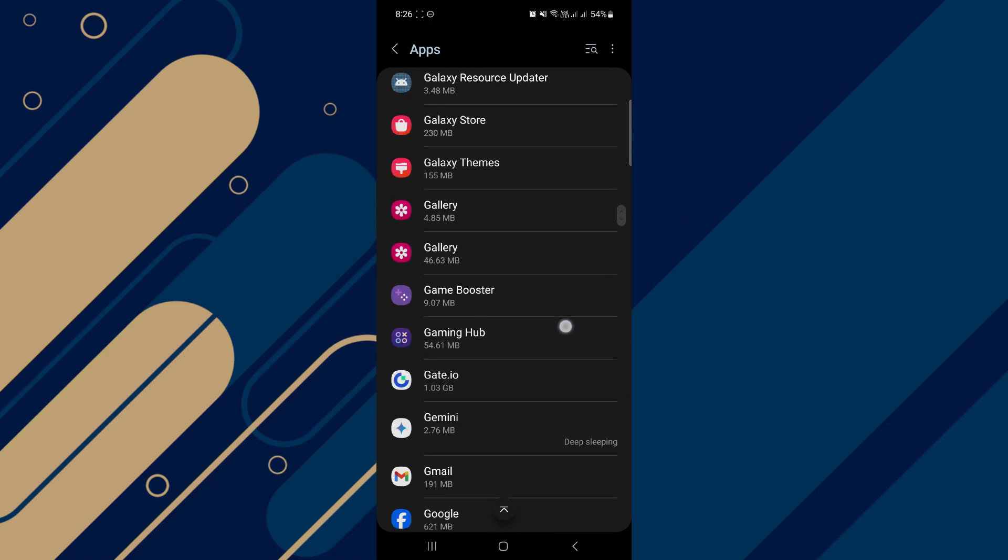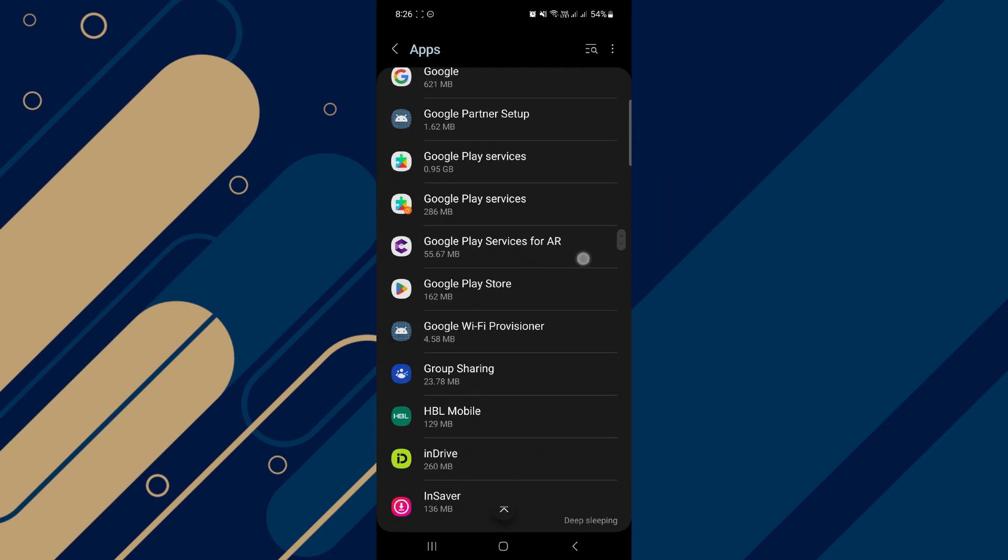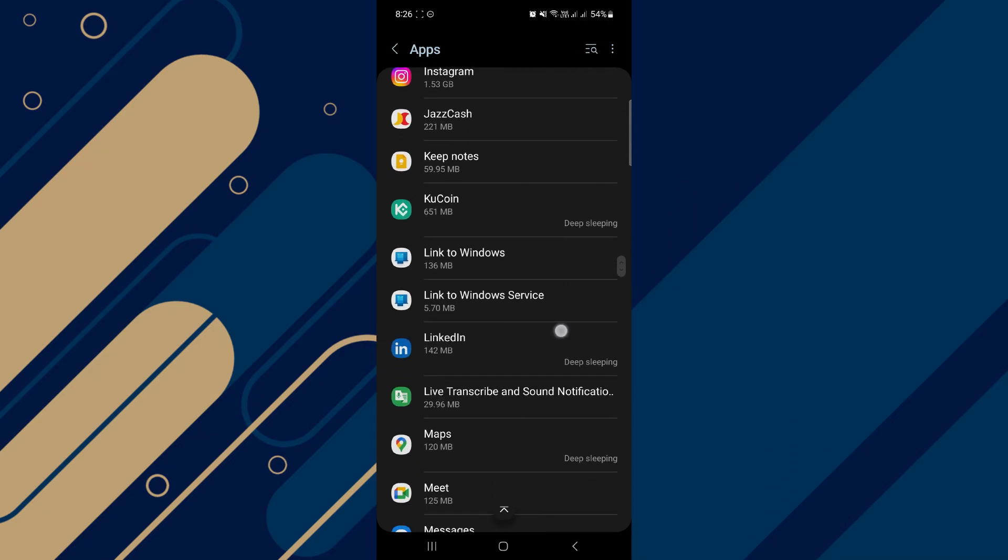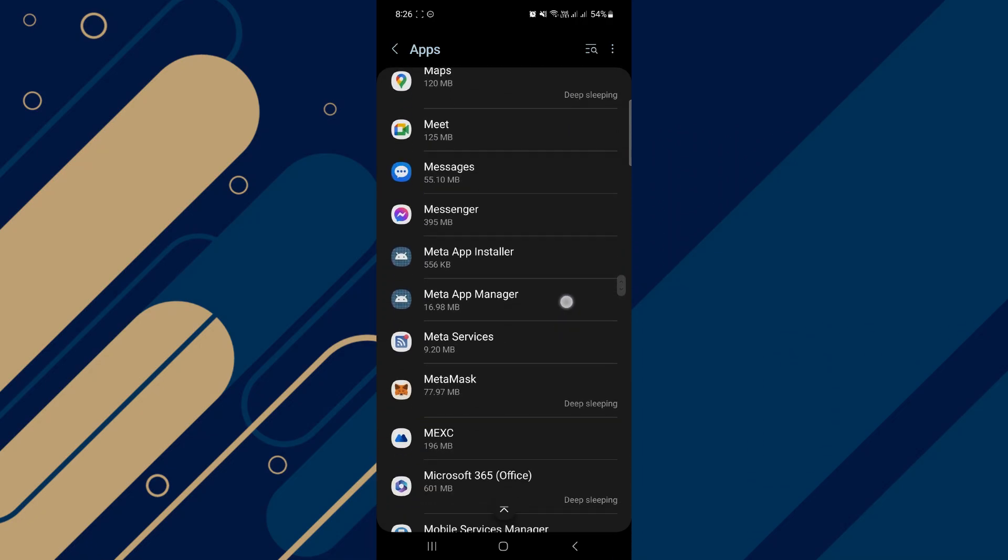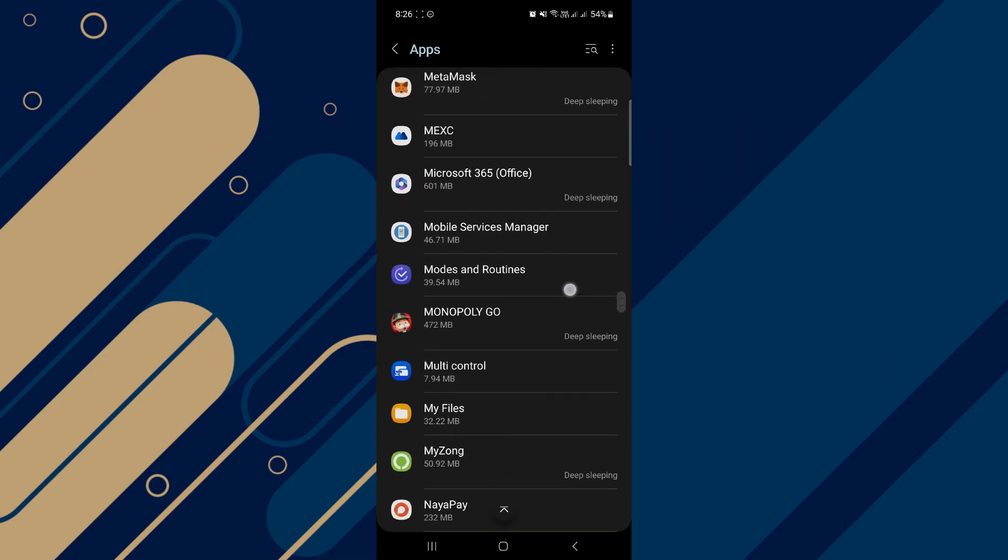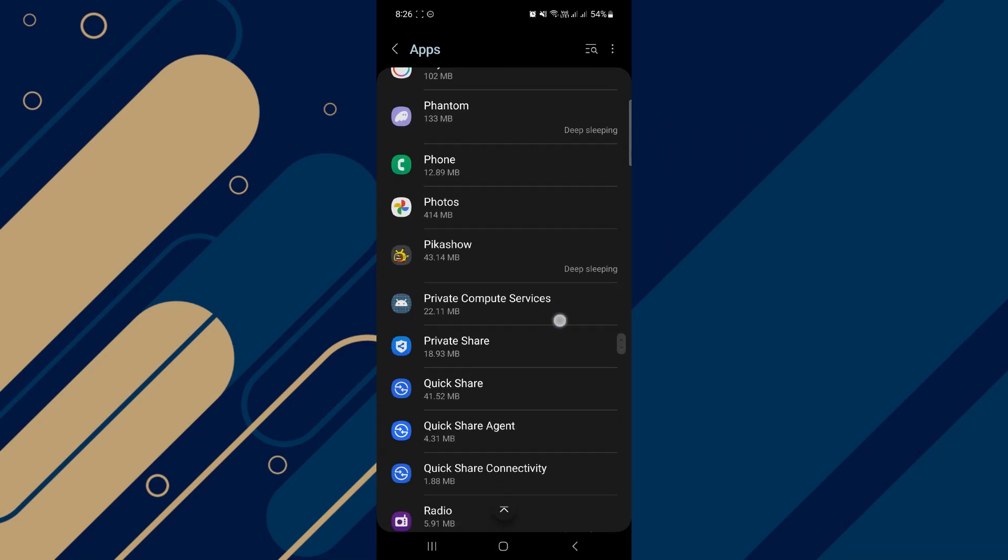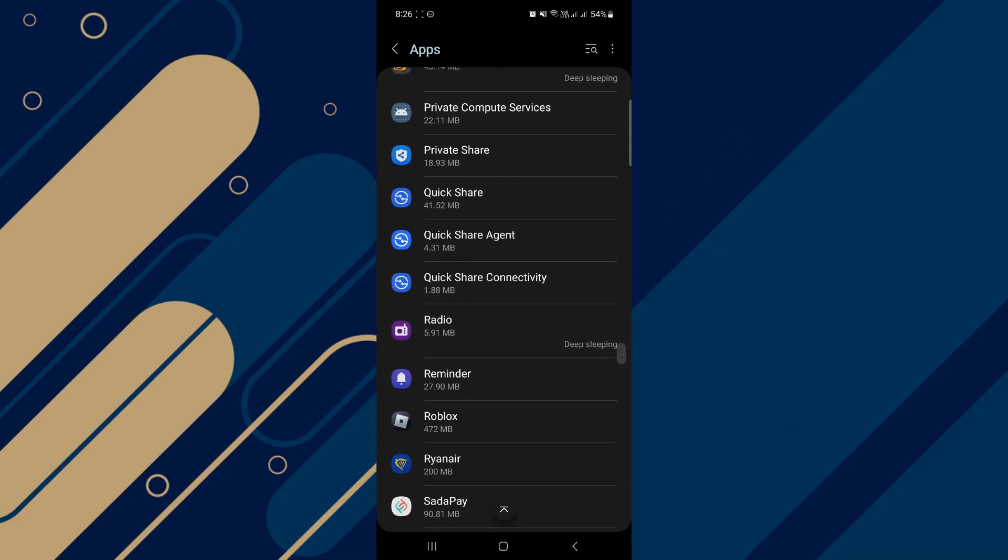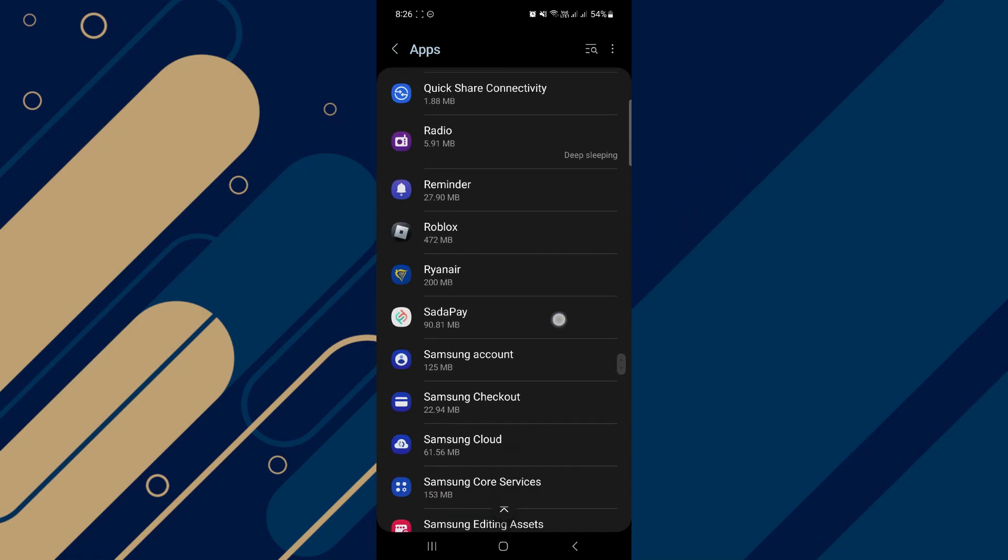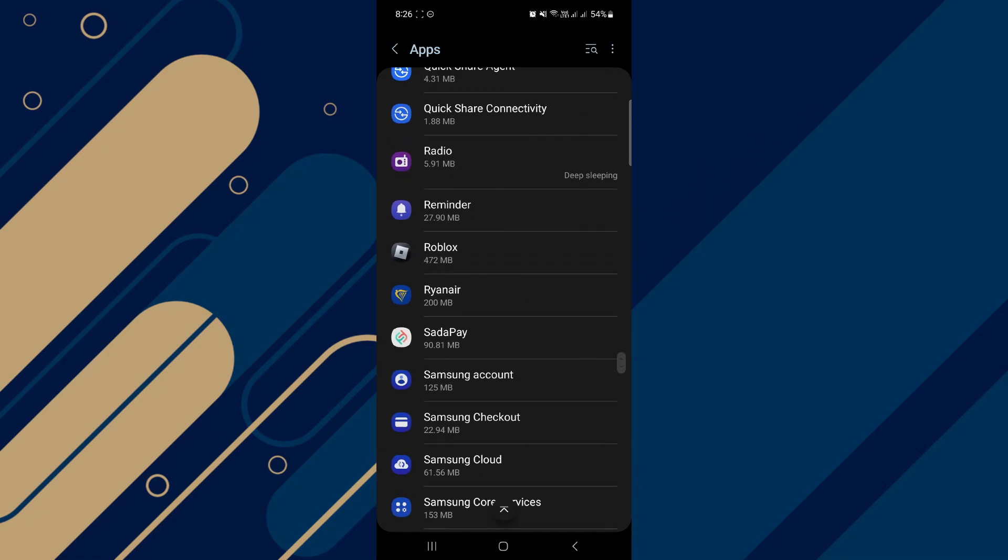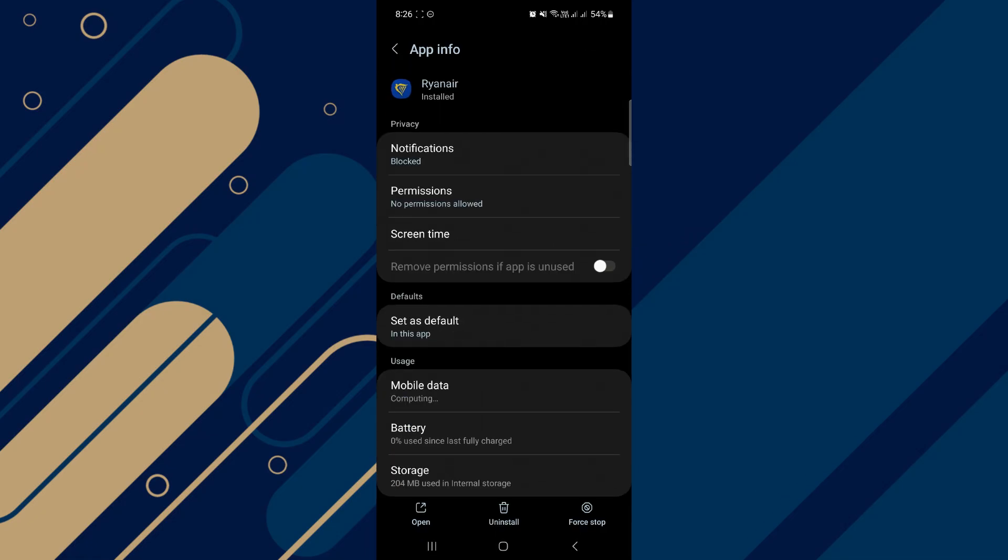So now on this page, we're just going to scroll down and find the Ryanair app in here. So I'm just going to keep scrolling down until I can find it. I think it should be all the way down here. So as you can see, the Ryanair app is in here.